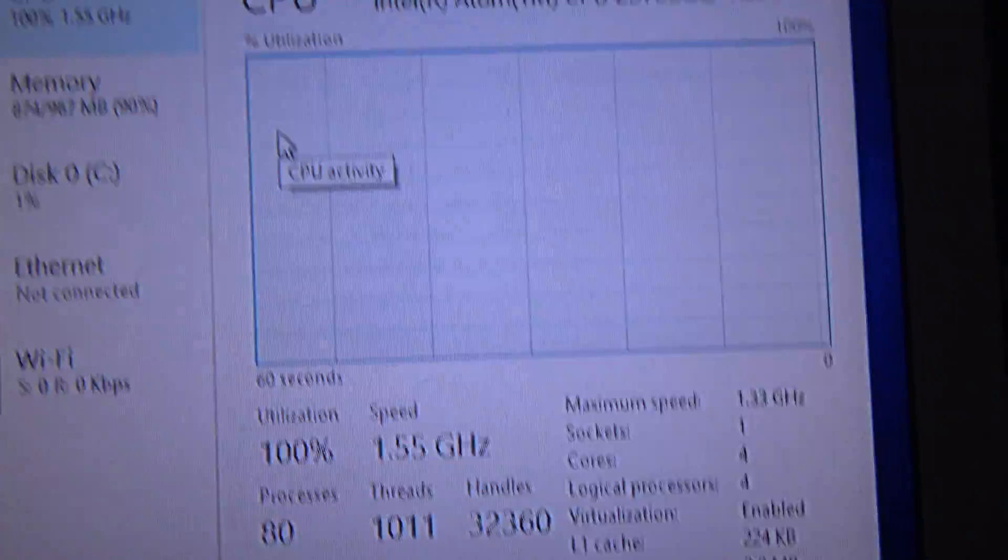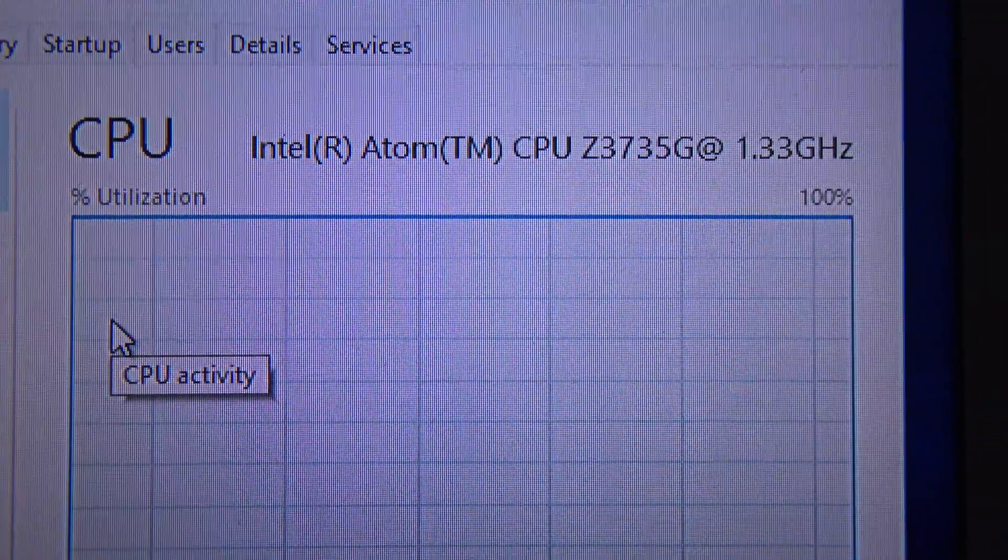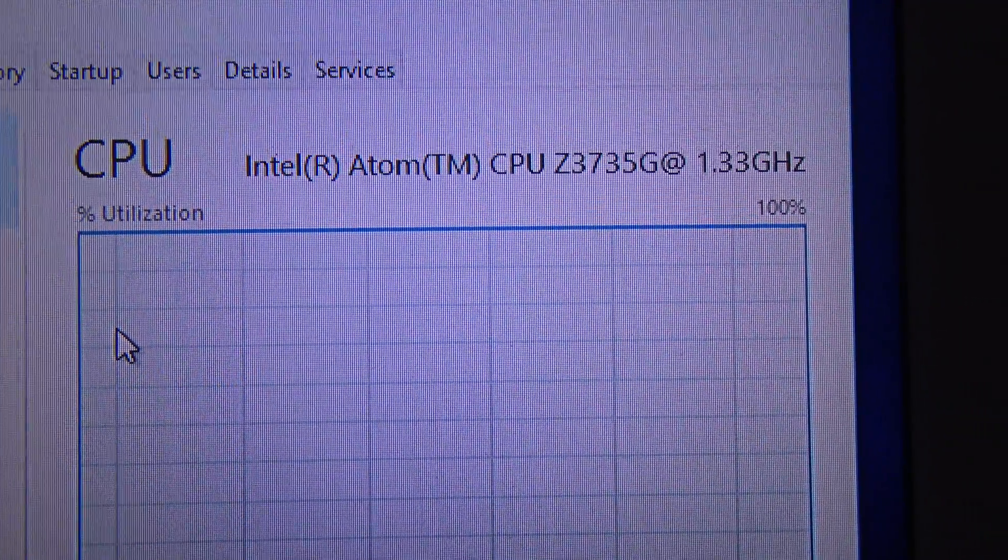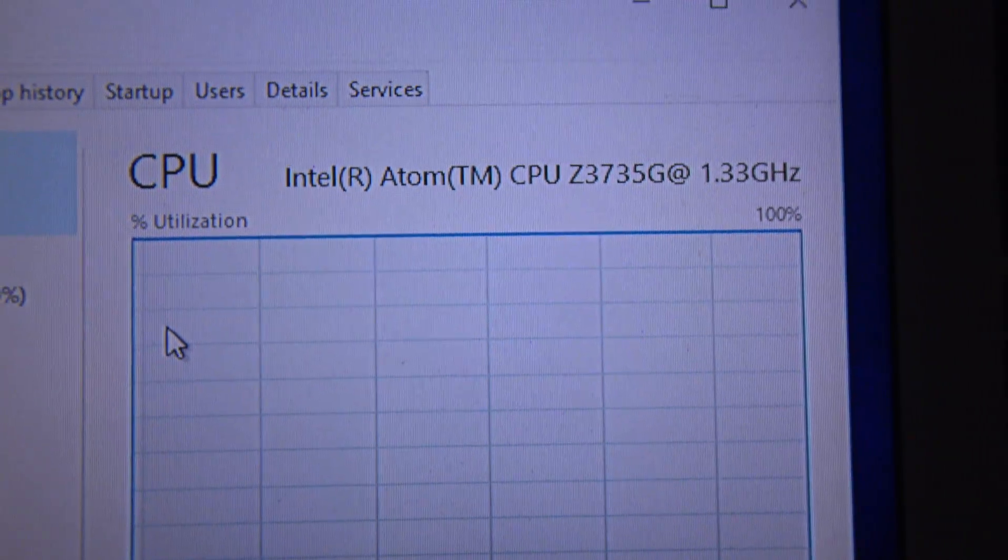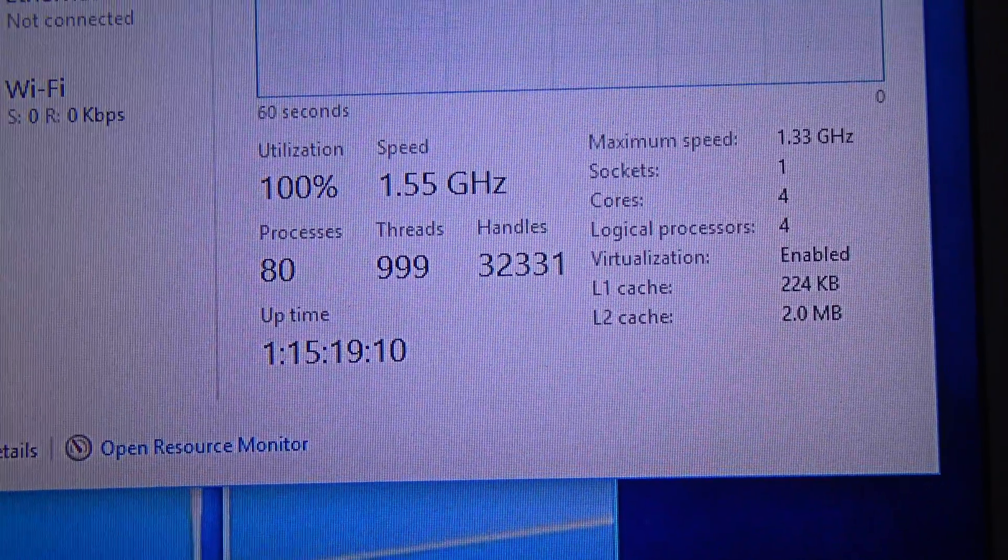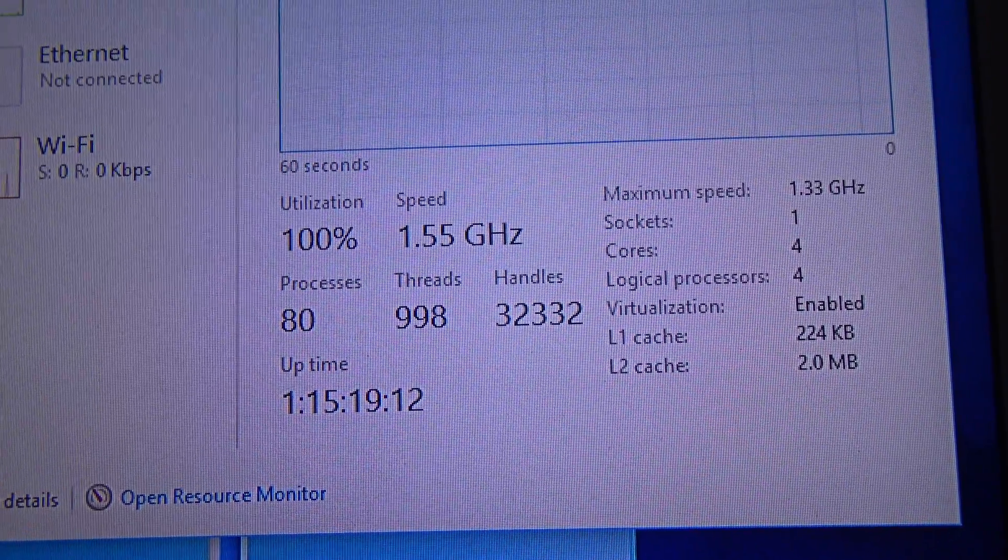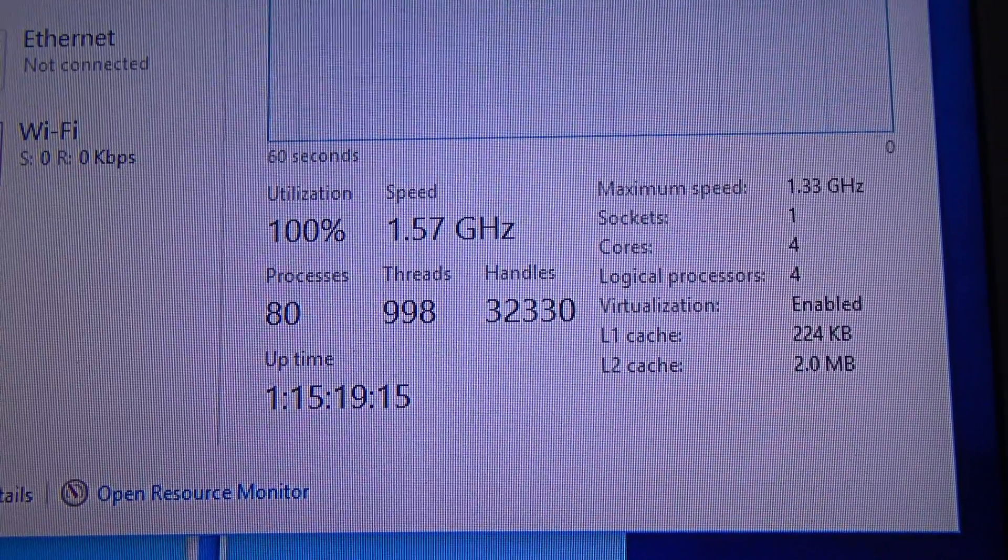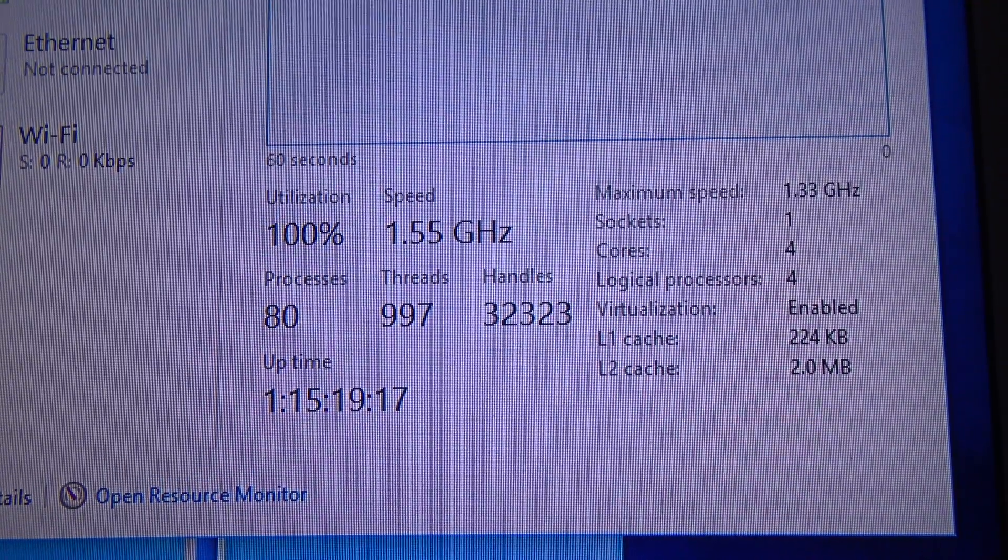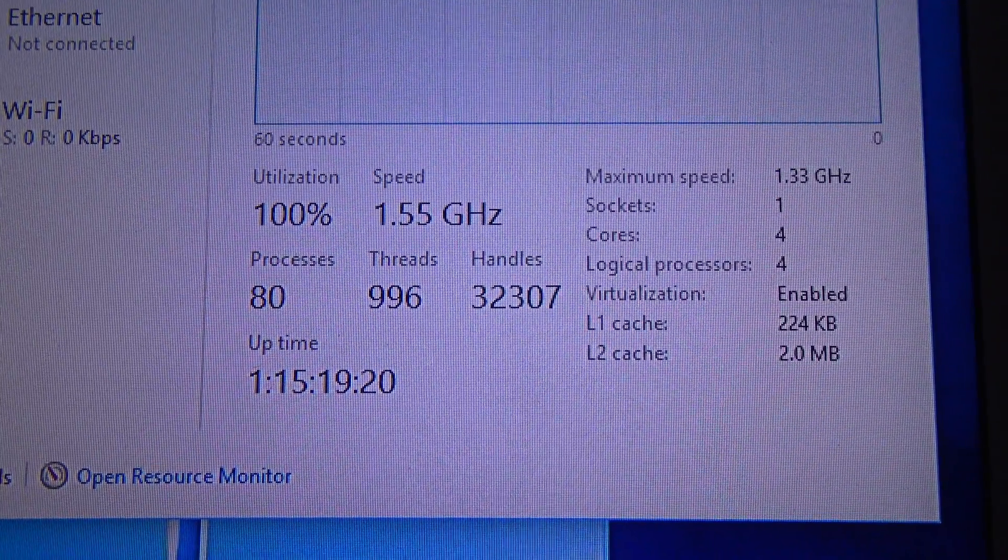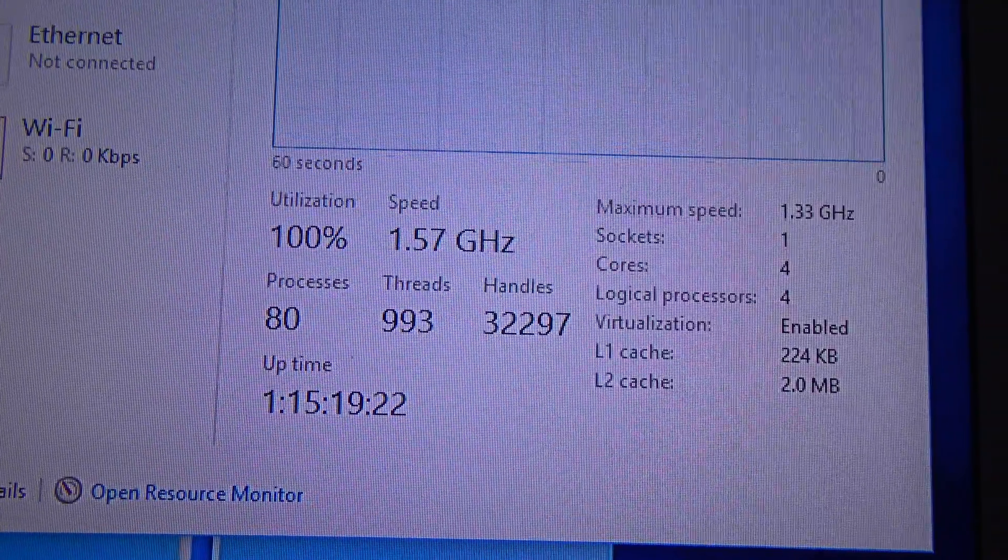This processor is an Intel Atom CPU C3758G, clocked at 1.33 gigahertz, but in fact it runs at 1.55 to 1.57 gigahertz. So it is actually running almost 200 megahertz faster than the base clock.